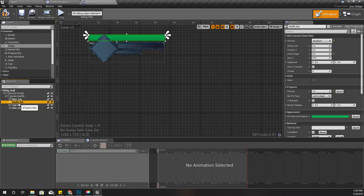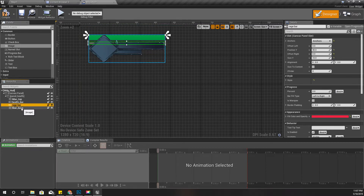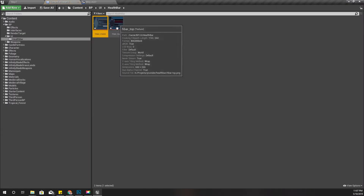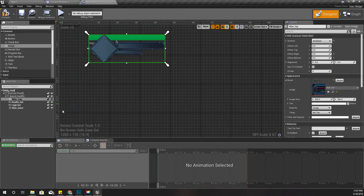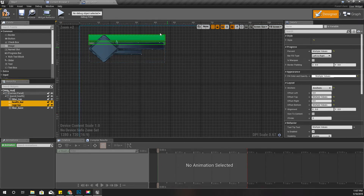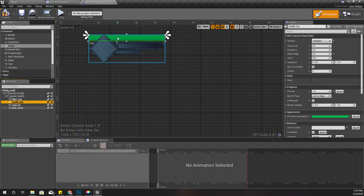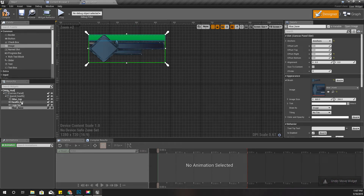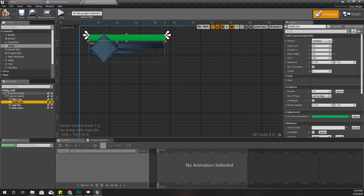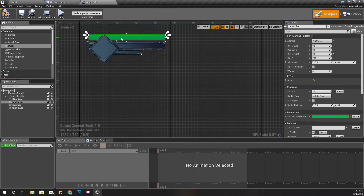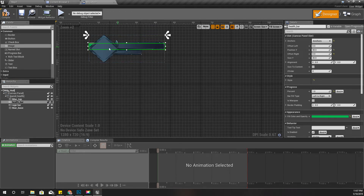I have to change the top image — instead of this one I should use this one. Now I can put these two together. Let's start with the health bar. I'll lock these two first.